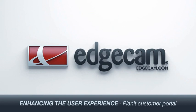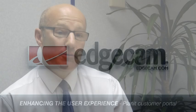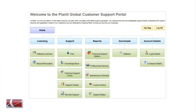This new Edgecam release includes many links to the new global customer portal. Customers can log in and then download software updates, view their license updates, and browse comprehensive online documentation such as the knowledge base and the frequently asked questions section.